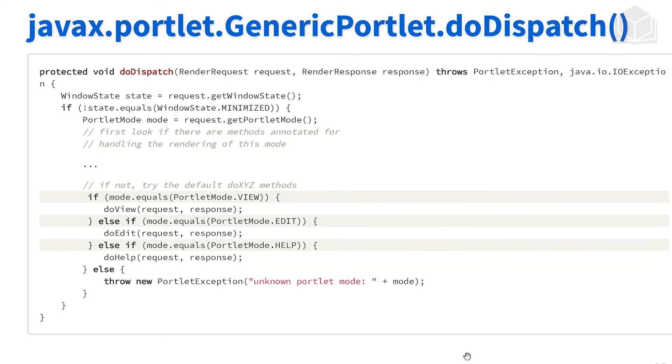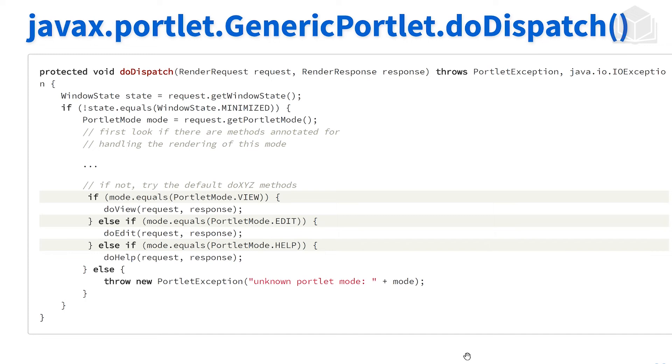The doDispatch method is responsible for figuring out which portlet mode we're in. Here in the doDispatch, we have a couple of if-else statements. If we're in the view mode, call doView; if we're in the edit and the help, call the relevant method that follows it. One thing that's interesting is if we're following the Java standard, the doEdit and the doHelp are not implemented for us. In order to have these methods even work, we ourselves have to implement them.